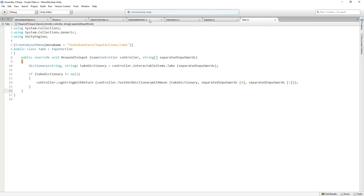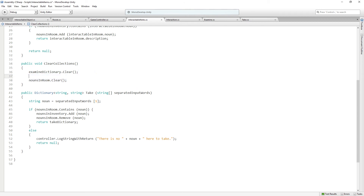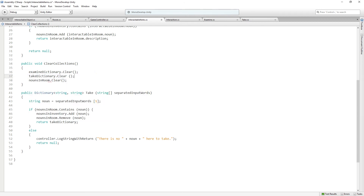Let's save this script, return to interactable items, and in clear collections we'll just add take dictionary dot clear. Save that as well — control shift S to save everything. Remember, this is already getting called from game controller, so we don't need to worry about calling it.